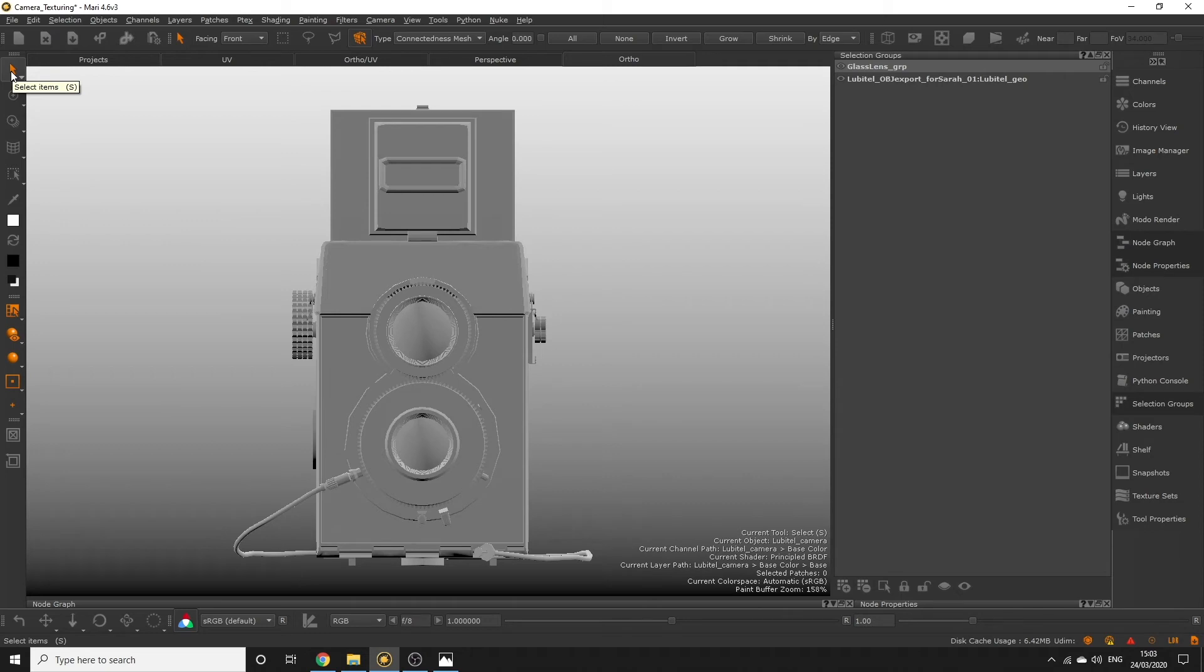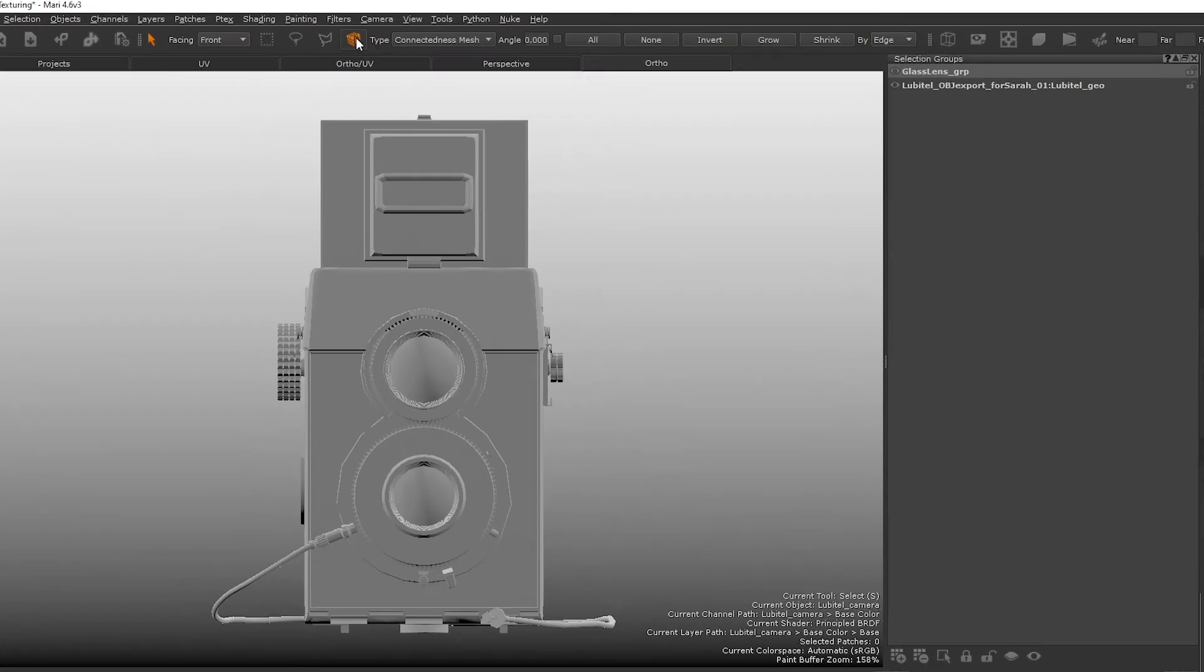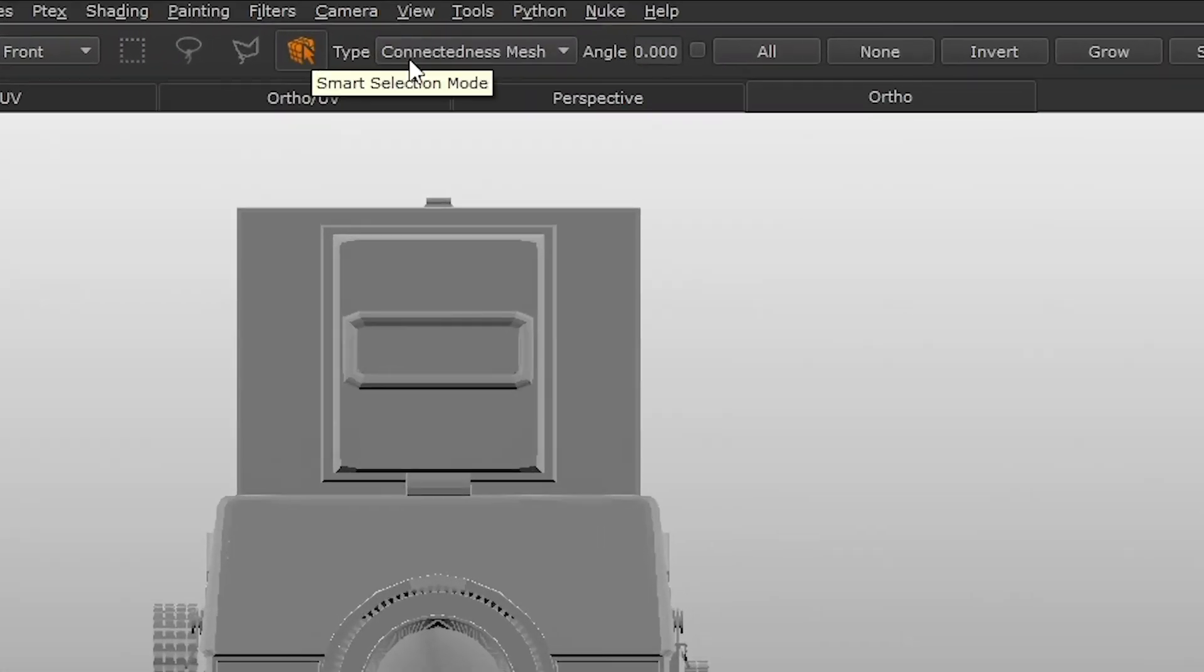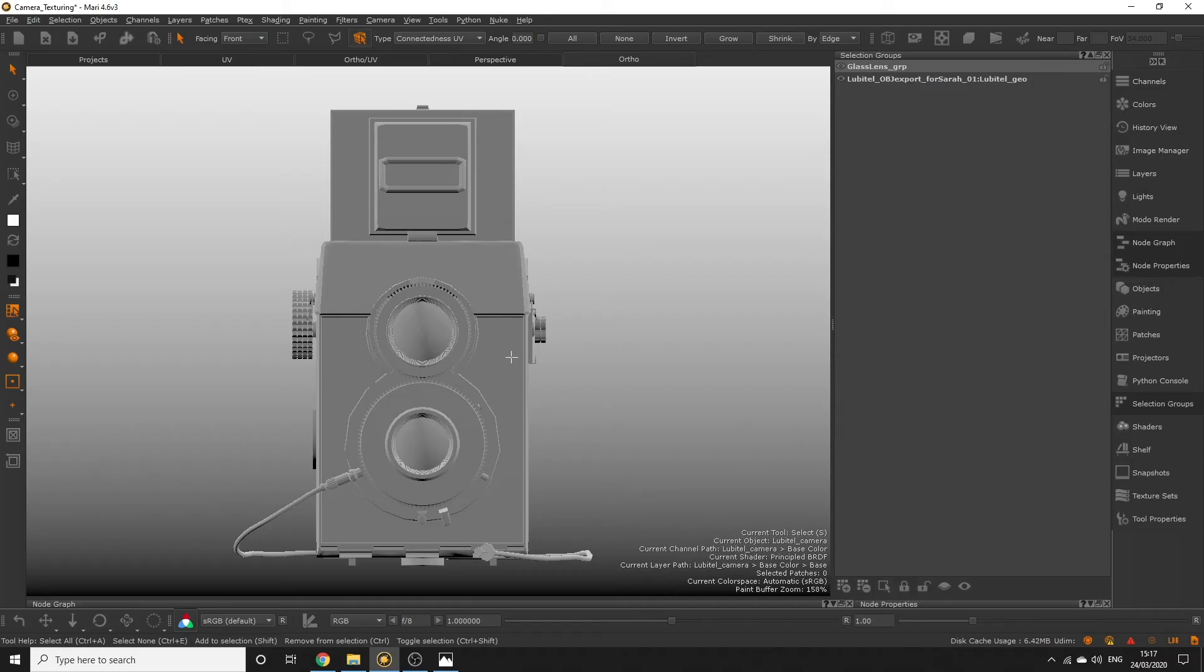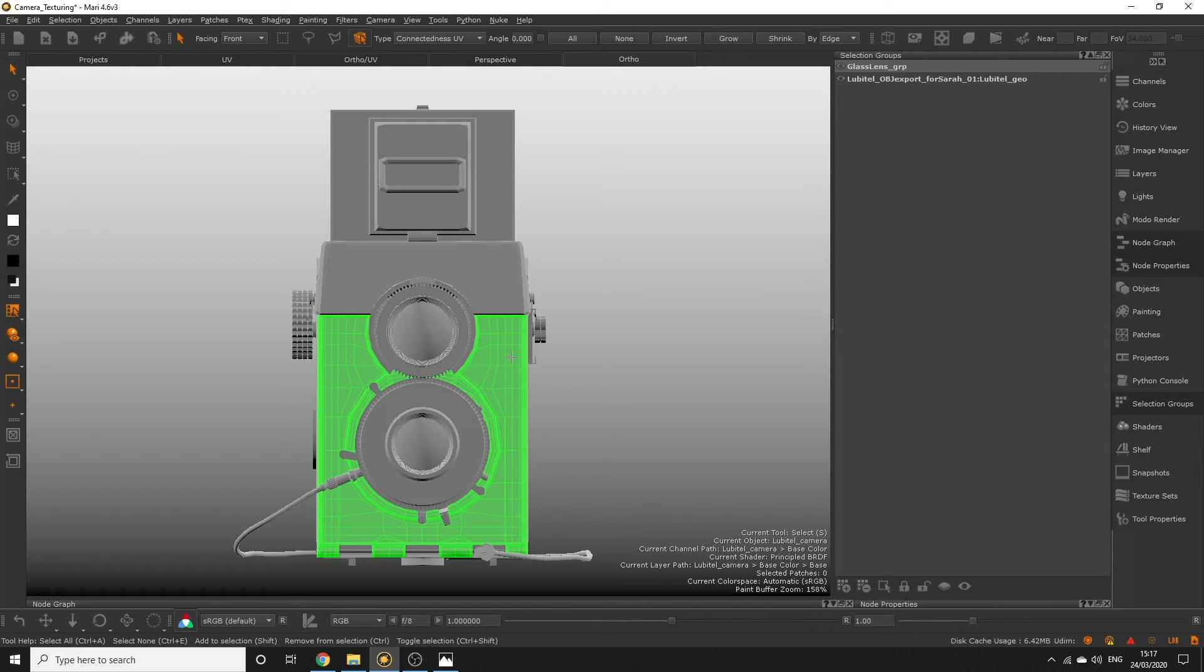With the select tool and smart selection activated change the type to connectedness UV then click on the front panel. Since this panel is split off from the rest in UV space it should only select that.